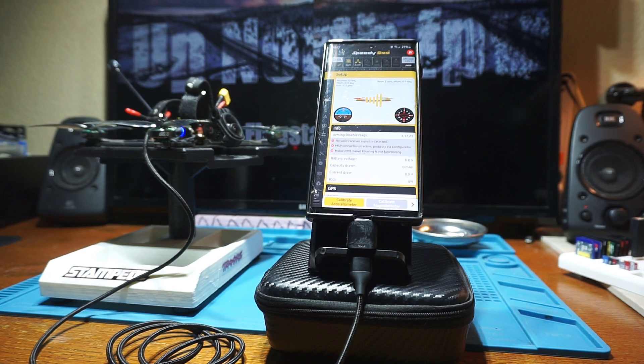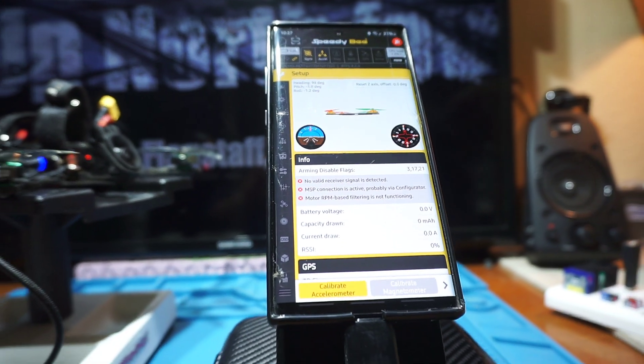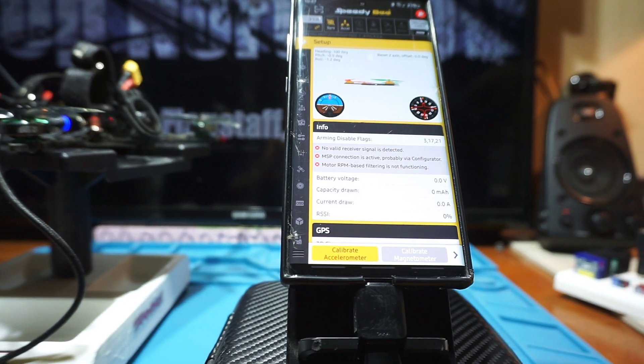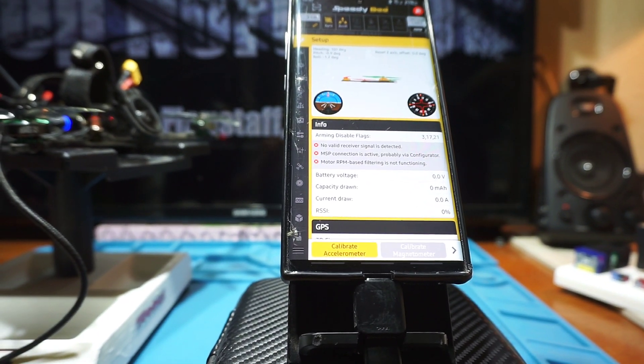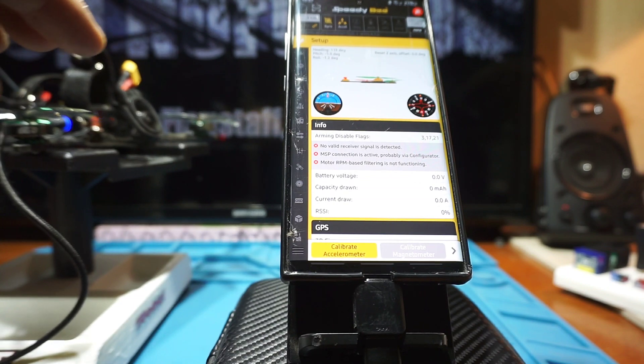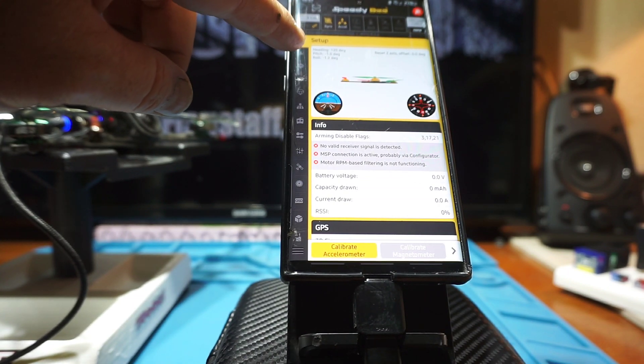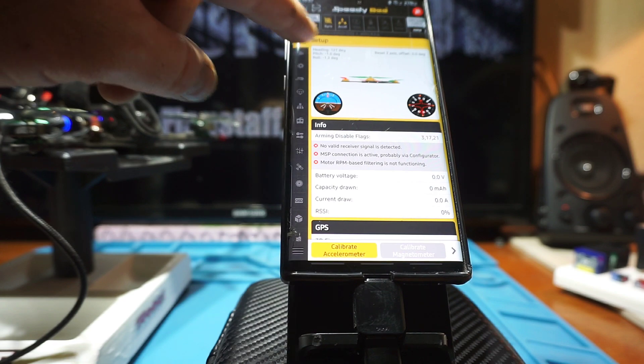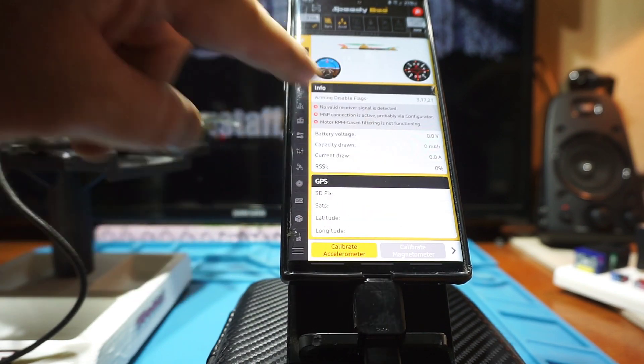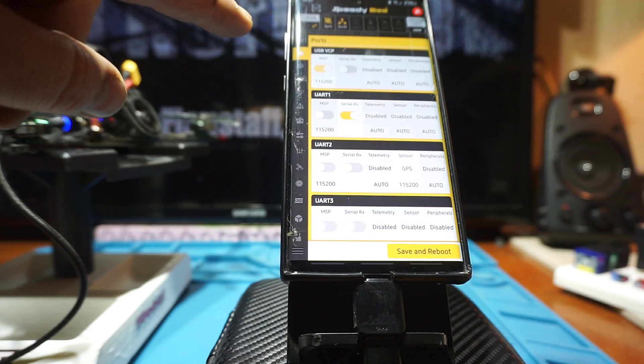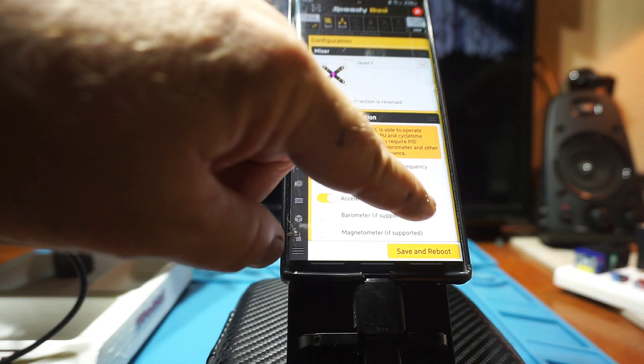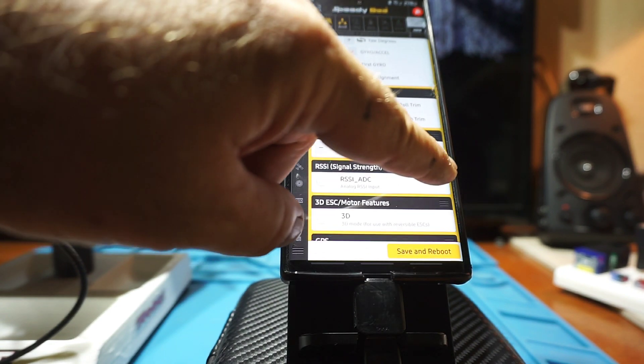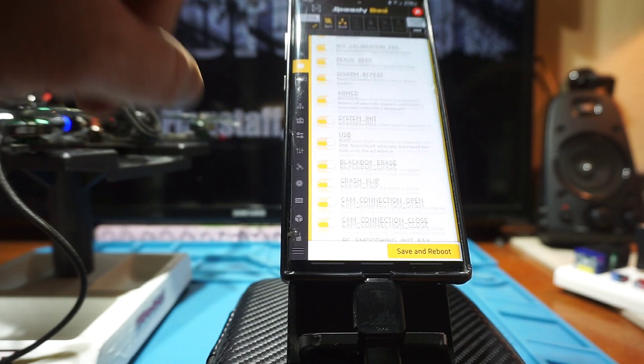And there we go. There should be pretty well what you guys are used to seeing. I don't think it's lacking anything. You can go through all the different settings, your setup page, everything's there. Your ports, configuration, naming your quad, all the different stuff.